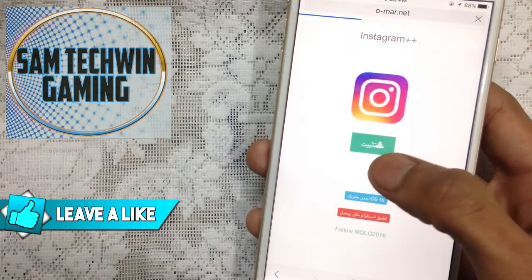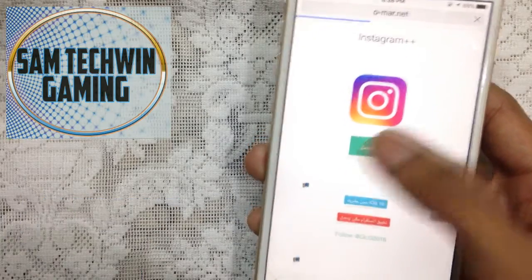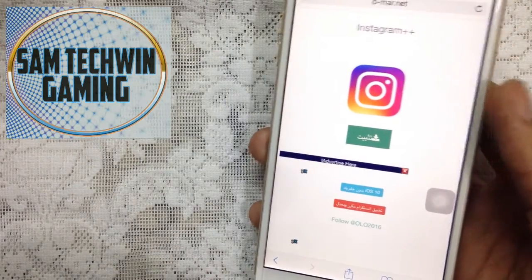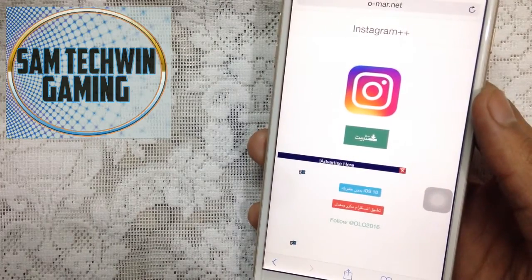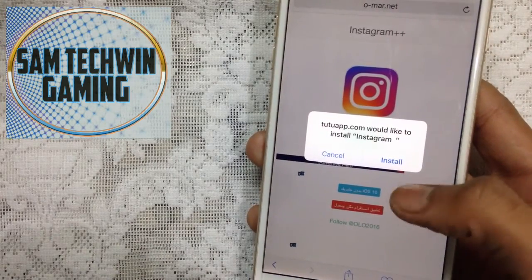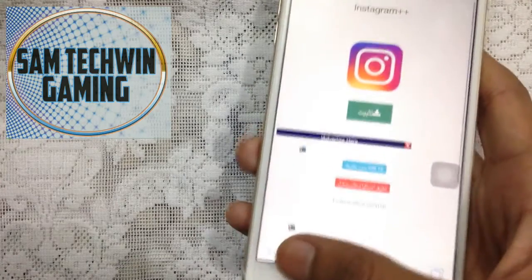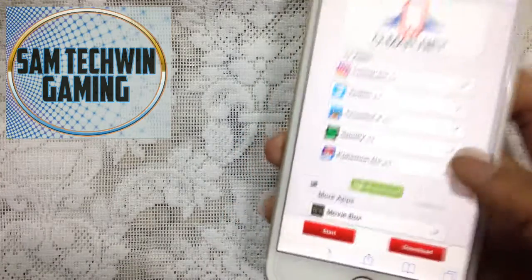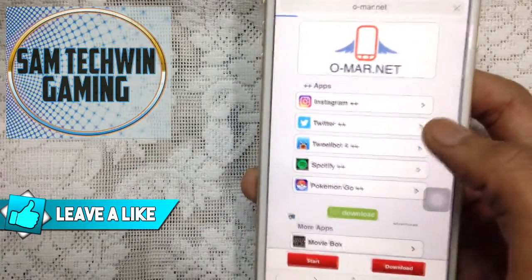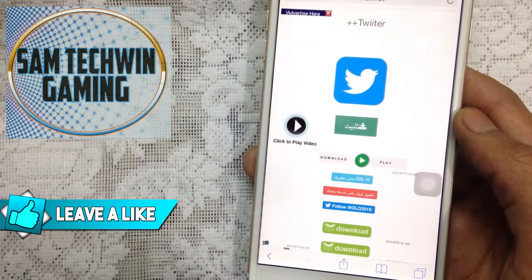I will go for Instagram plus plus. Just tap on this green button and wait for the pop-up. One thing — this website has a lot of ads, so you just have to wait for a while. Then tap on install.